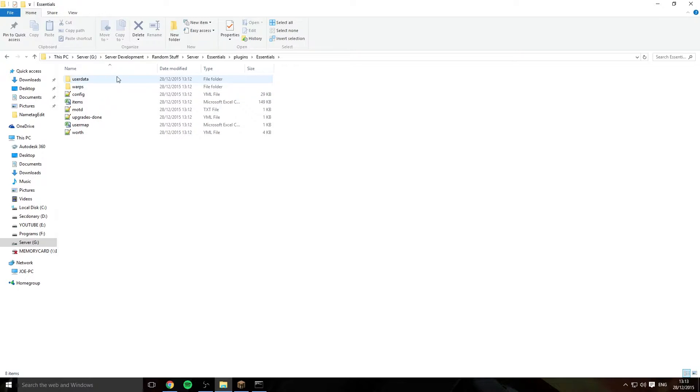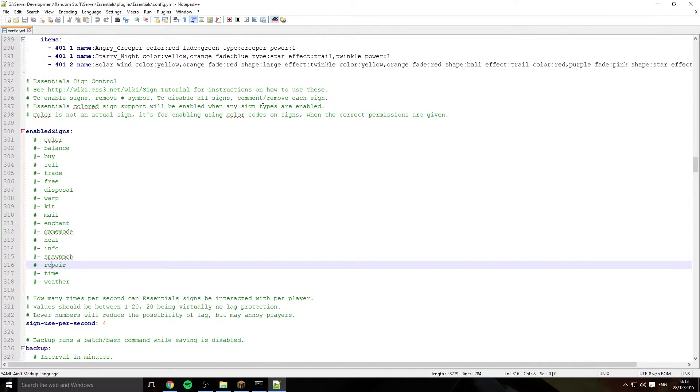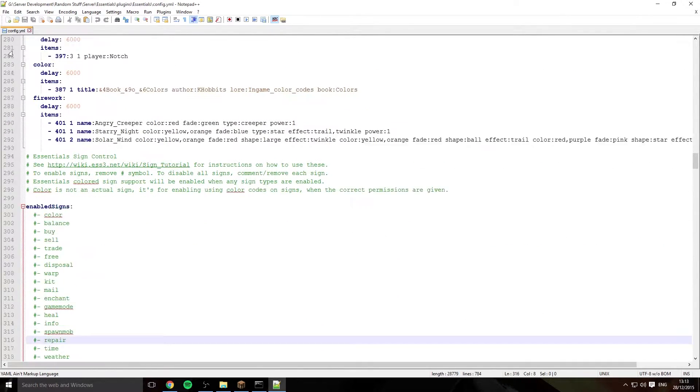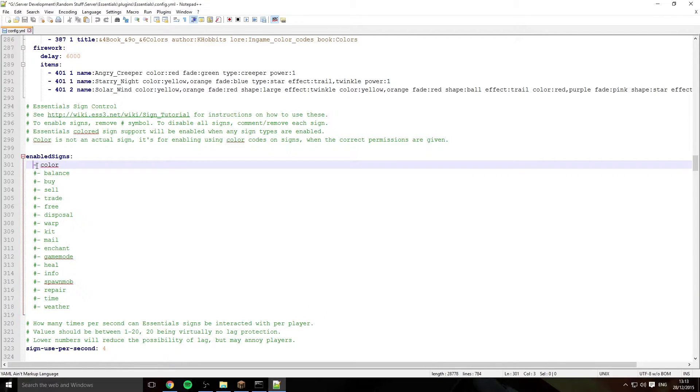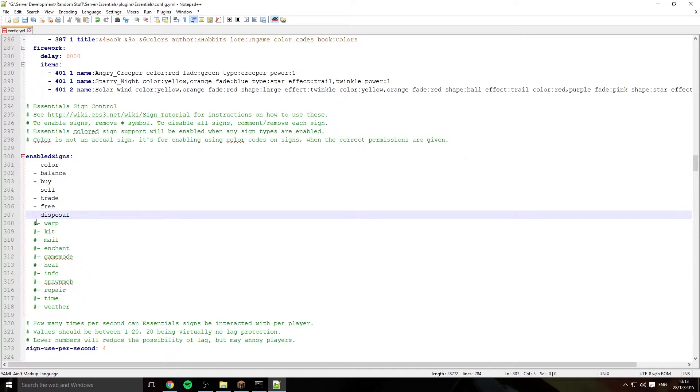You want to go into your essentials and click onto your config. I'm using Notepad++ to do this and then you want to come down to line 300. All links are down in the description and you just want to get rid of these hashtags in front of all these to enable them.